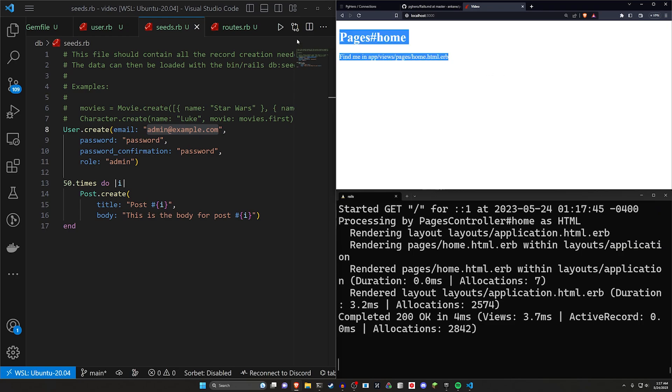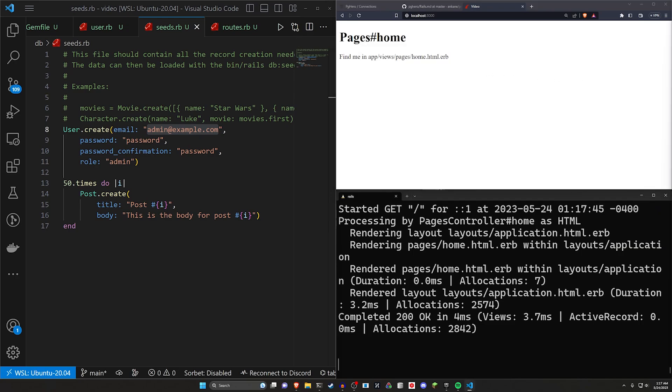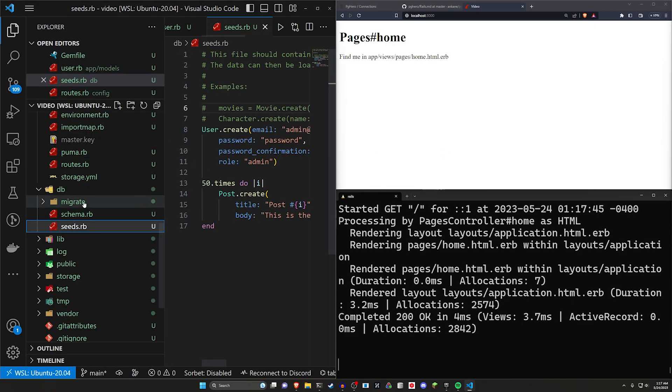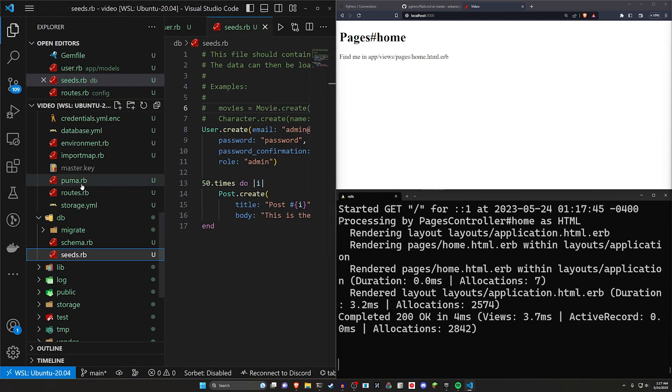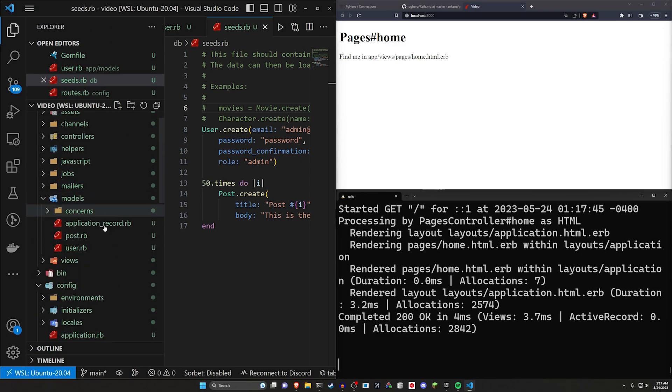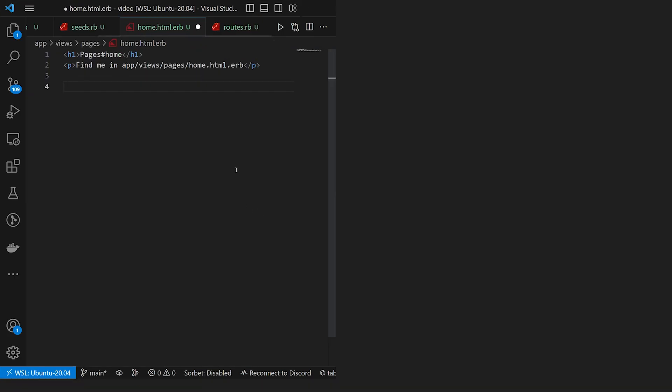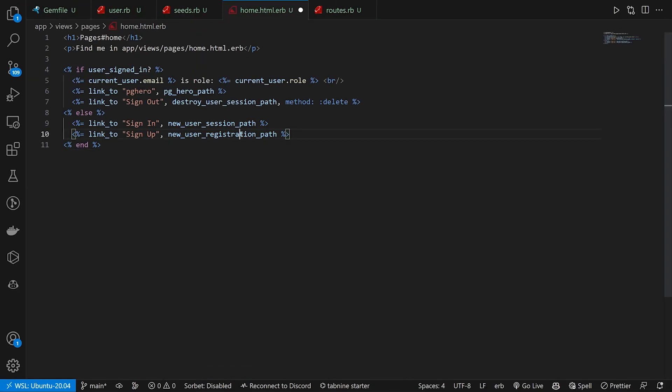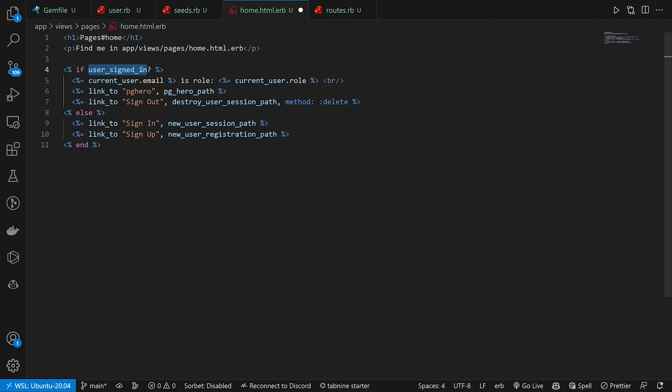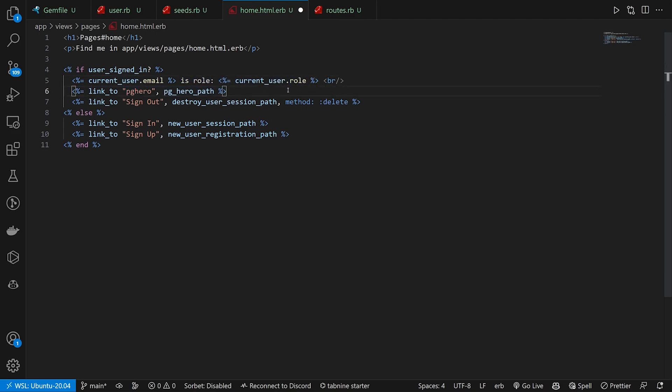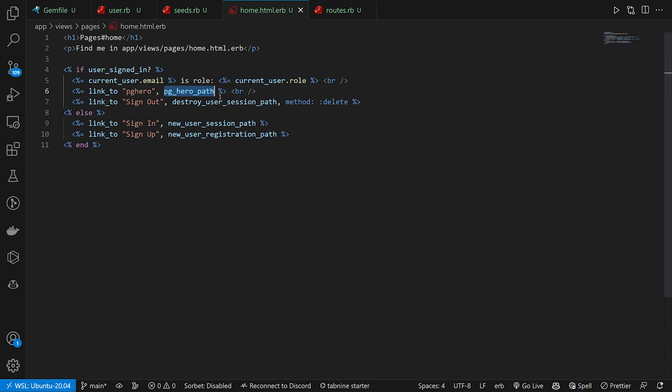You can now go back to the homepage real quick and on the homepage, let's just make sure we have everything set up right for this. I'm going to just copy and paste some stuff into the homepage because you really probably don't care. We'll come into the views, the pages and the homepage real quick and in here, we'll just paste this in. So we check if the user is signed in just a helper method from Devise. You can also do if current user, it'll work just fine. We then use current user.email and role to say what the user's role is. We then create a link to the PGHero path.